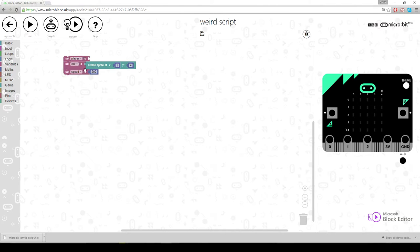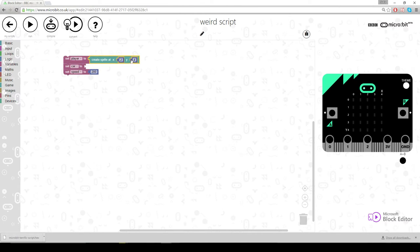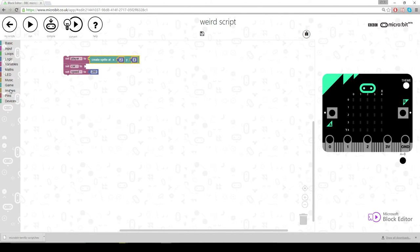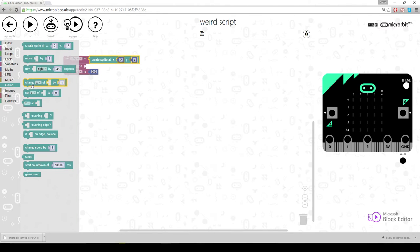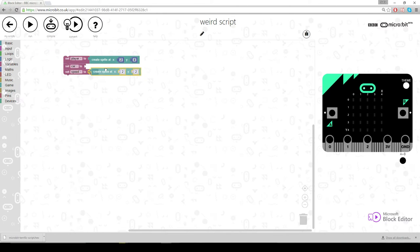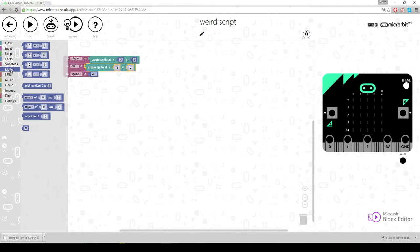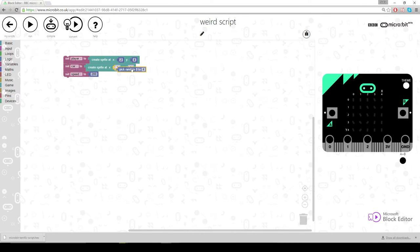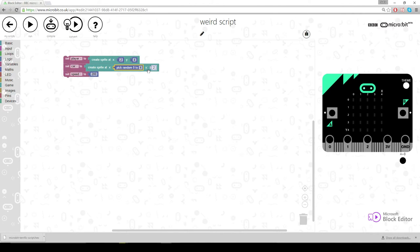And so set the car to... oh no we don't want to set them. We want to set the player to that. And then we want to set the car to a random. So create sprite at and then let's random. Random between 0 and 4 on the x and y will have on the 0.